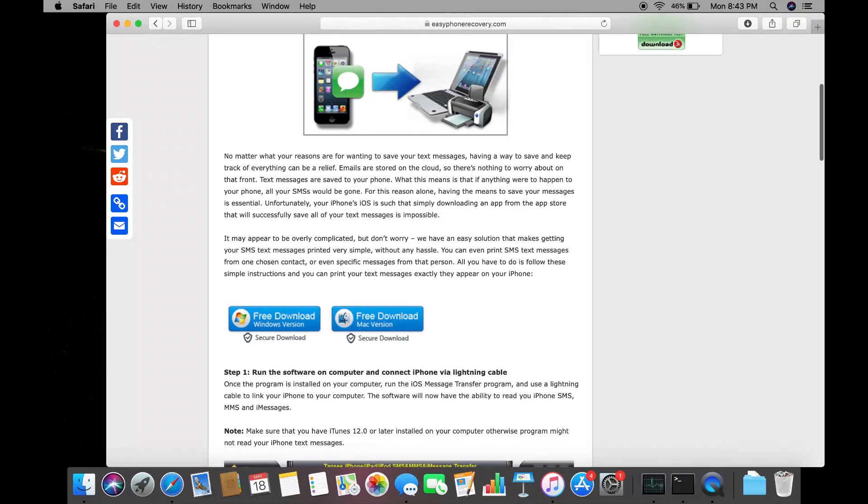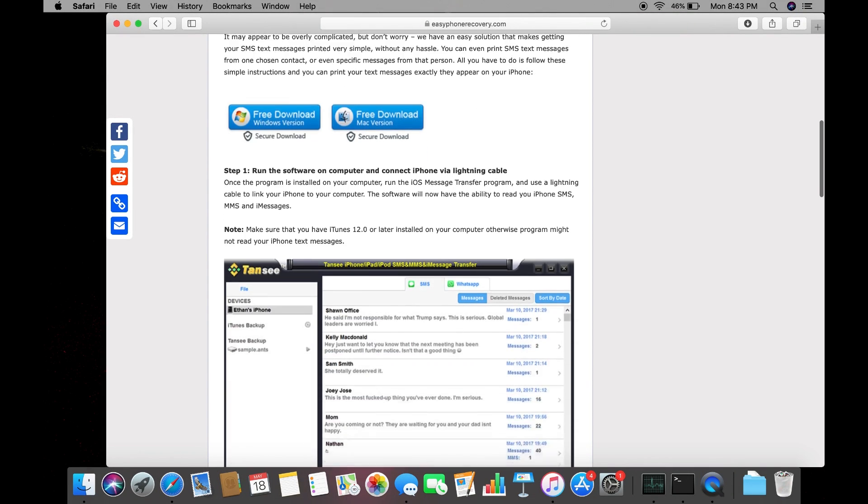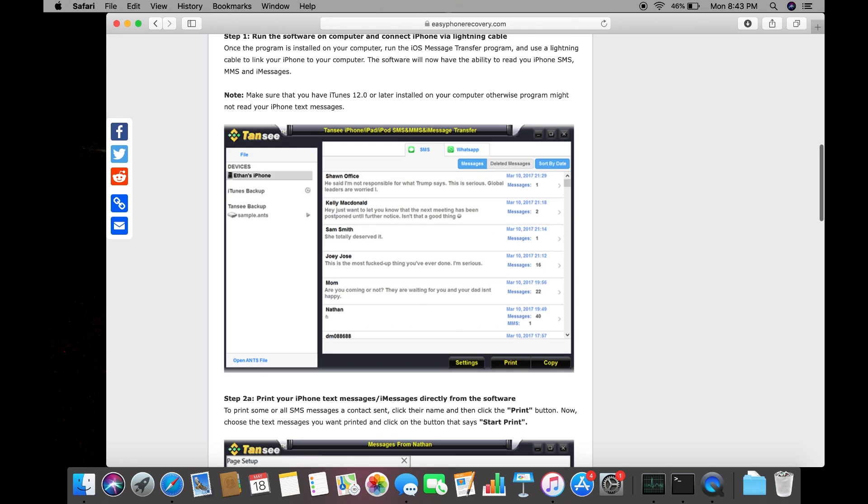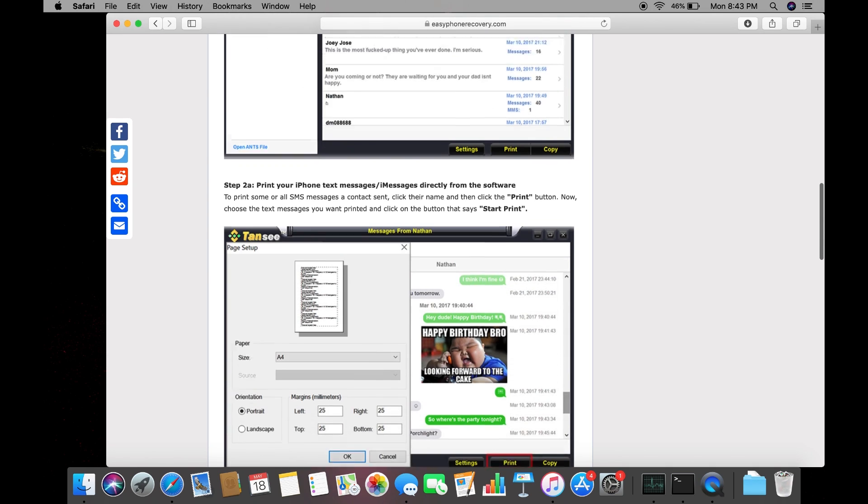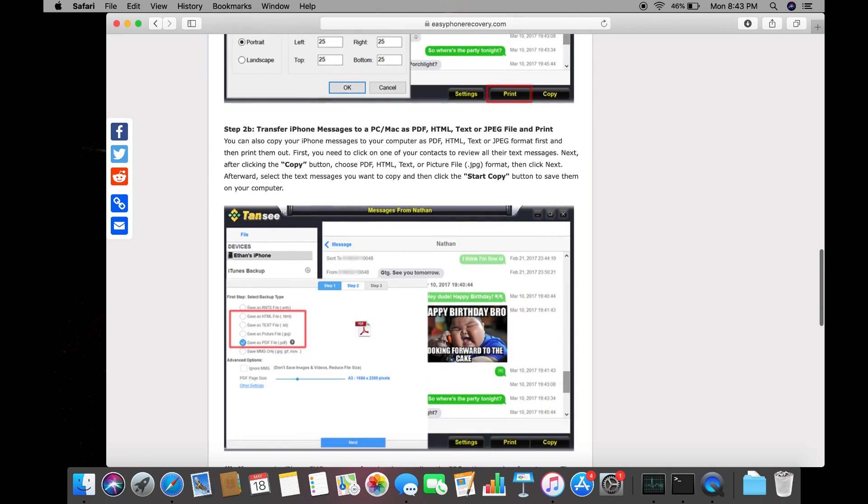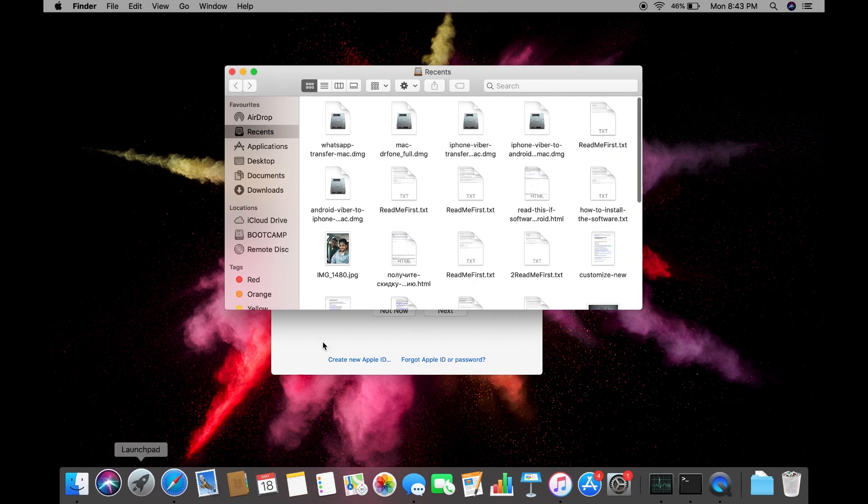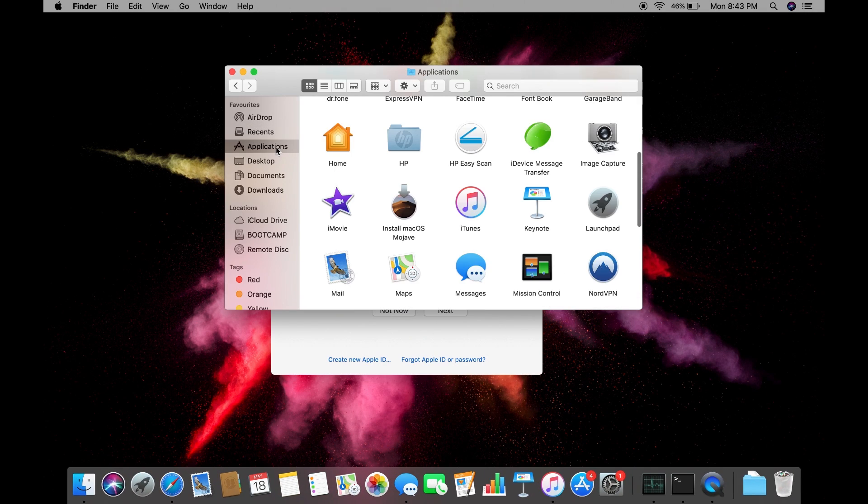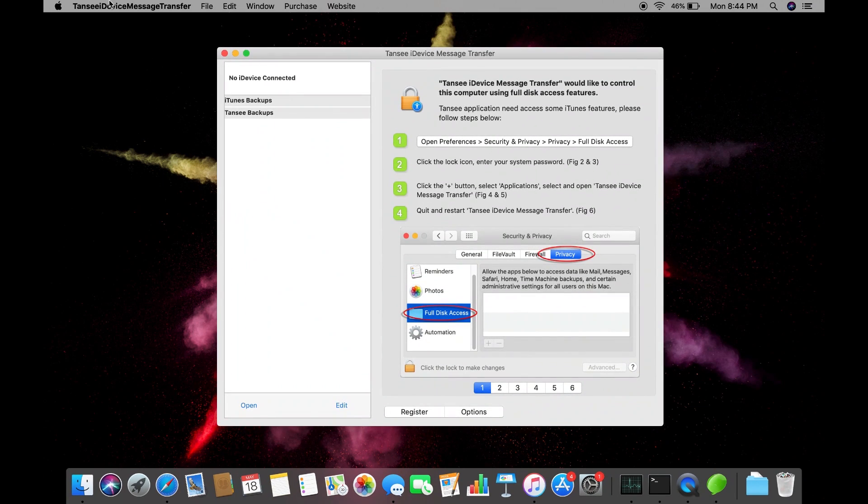In the first method, I will use a desktop software to print text messages from my iPhone. You can download this iOS messages transfer app from easy phone recovery website. Please check the video description. I have already installed it on my Mac, so I'll just launch it now. It works on Windows computers too.